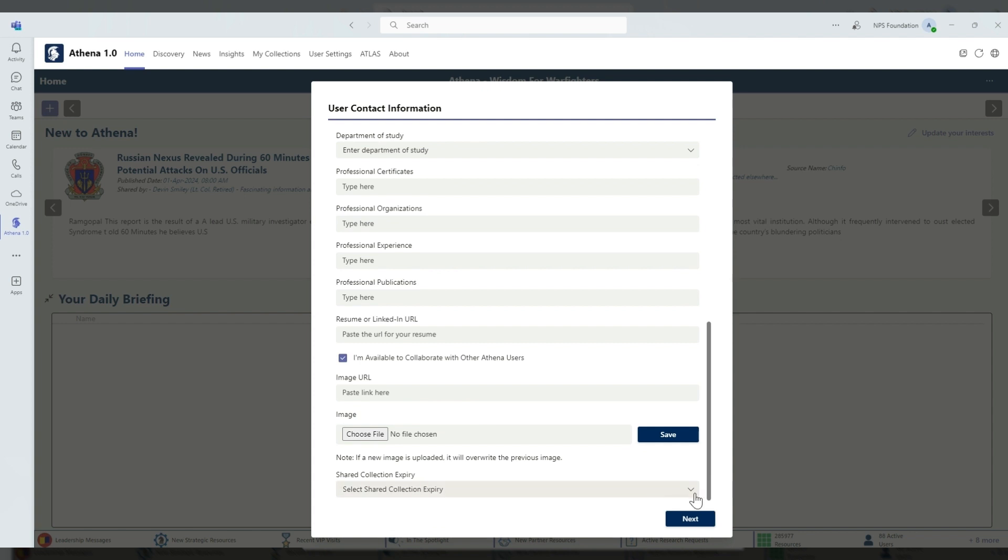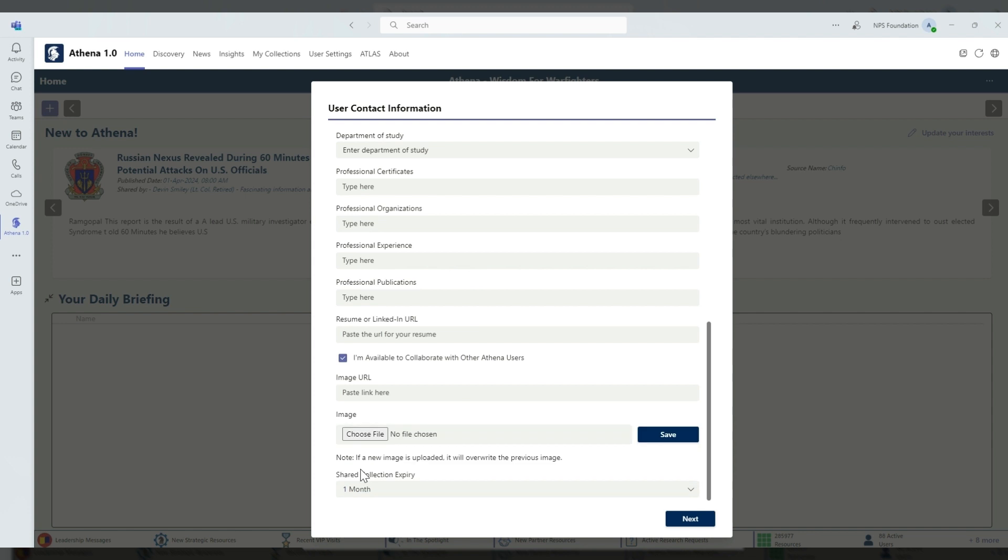You can also select when you want your shared collections to expire. I've selected one month just so that I have the shared collections showing up for a little bit longer in my homepage.